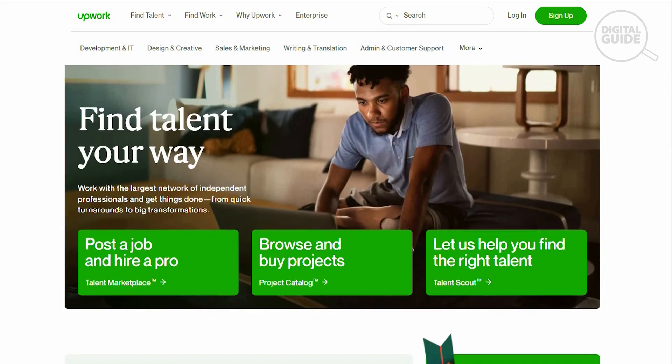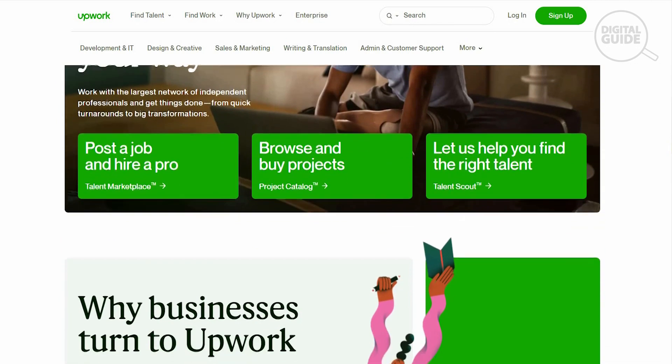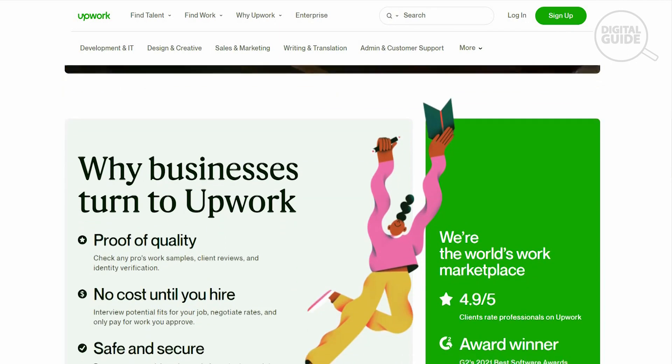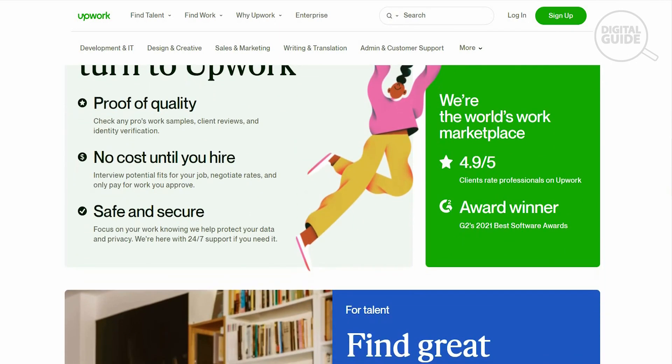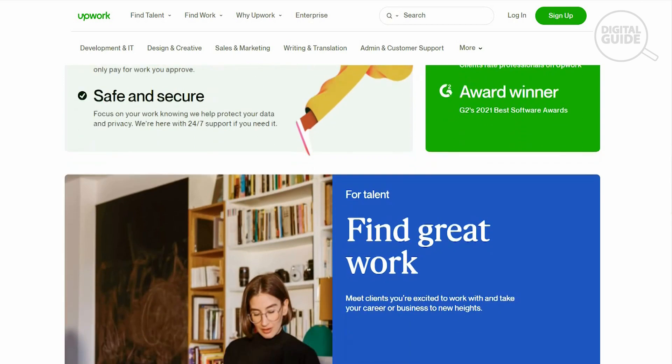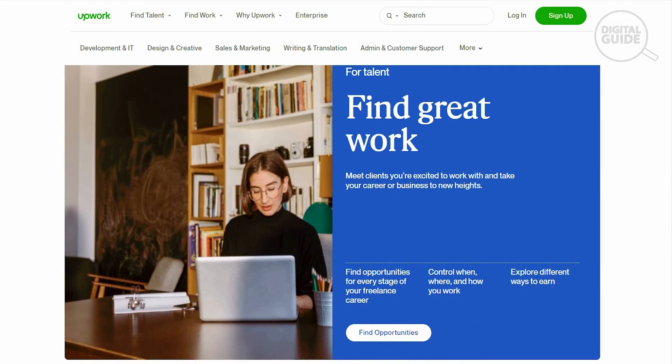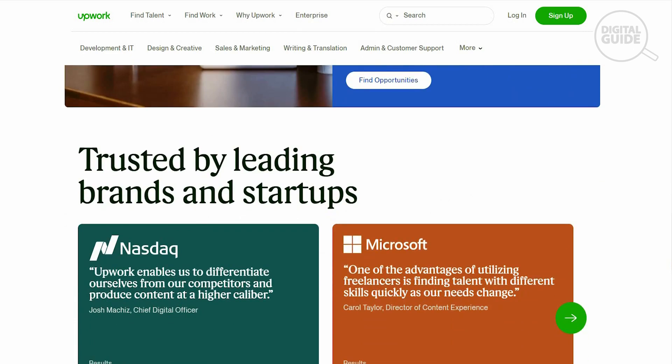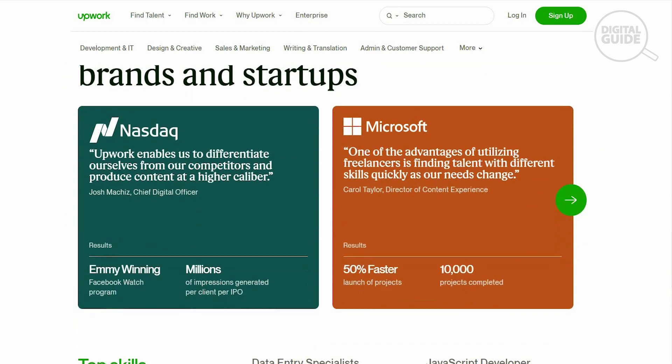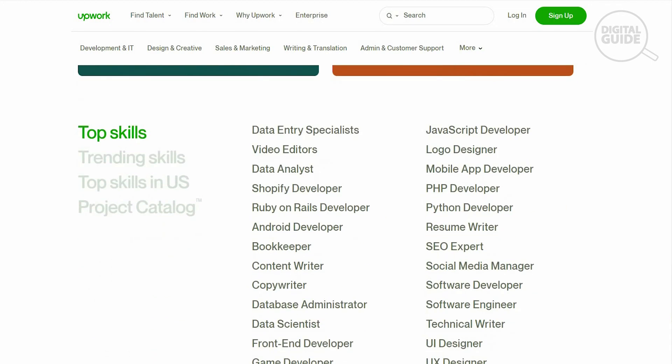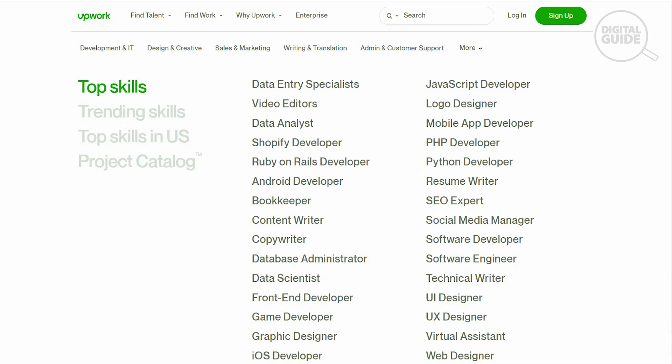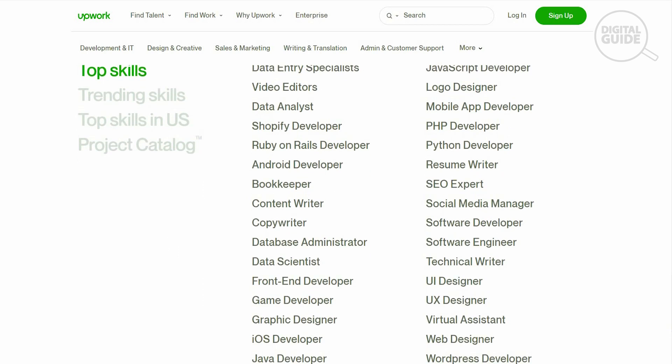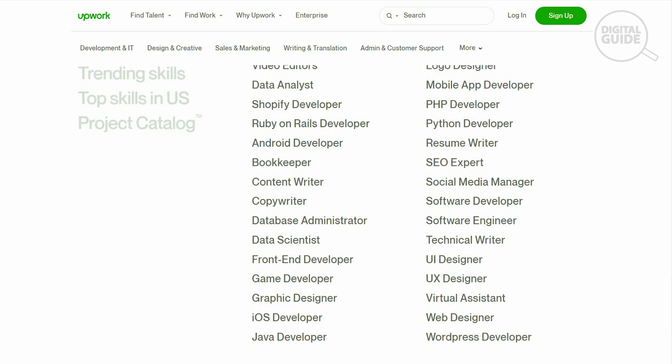Everything is available on Upwork. You can easily post a job, hire a pro, browse and buy projects, and they help you find the right talent. That is why businesses turn to Upwork because of proof of quality and no cost until you get hired. It's safe and secure.